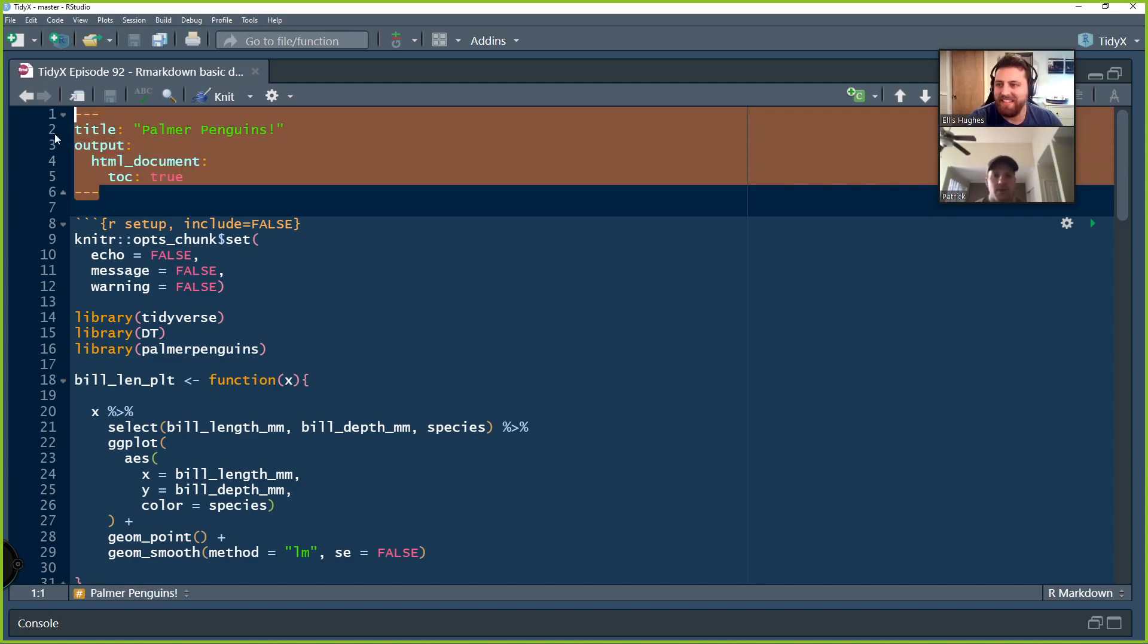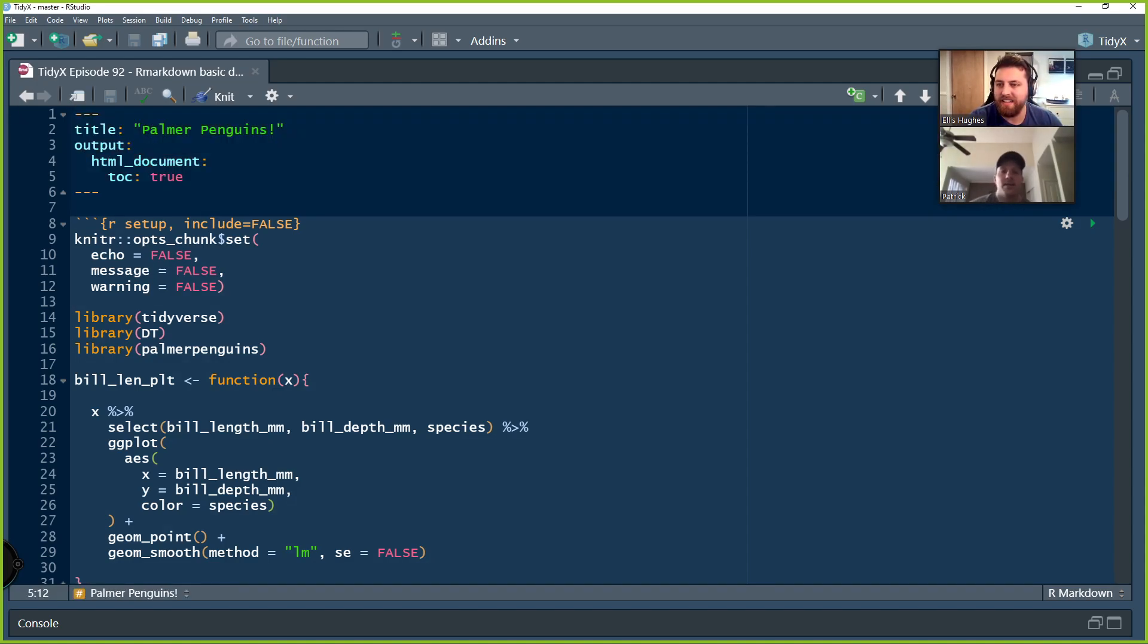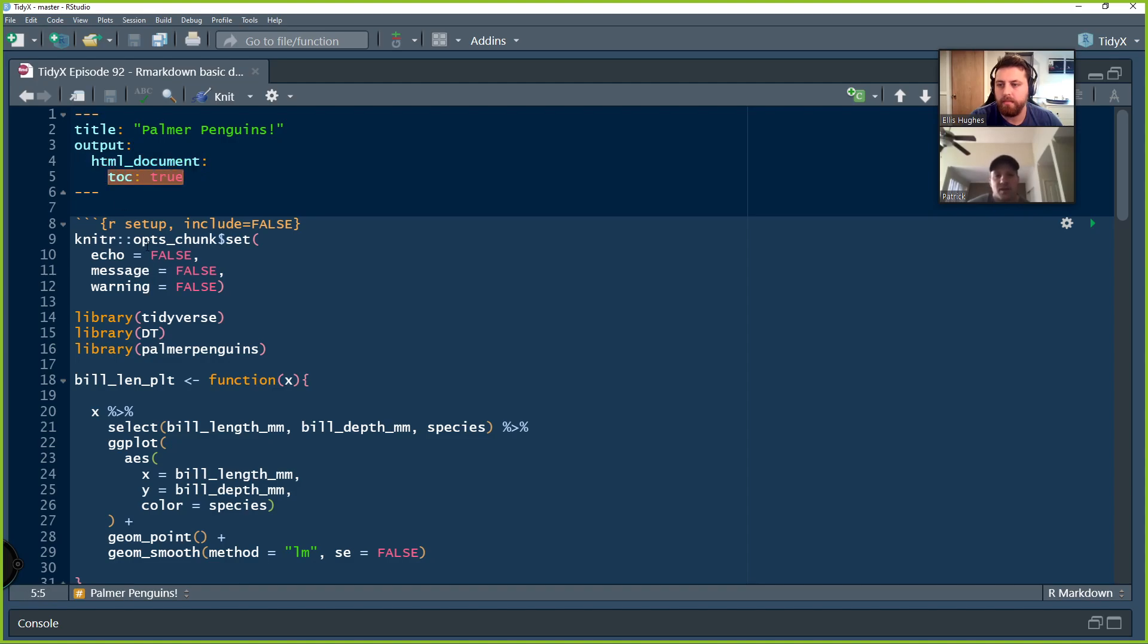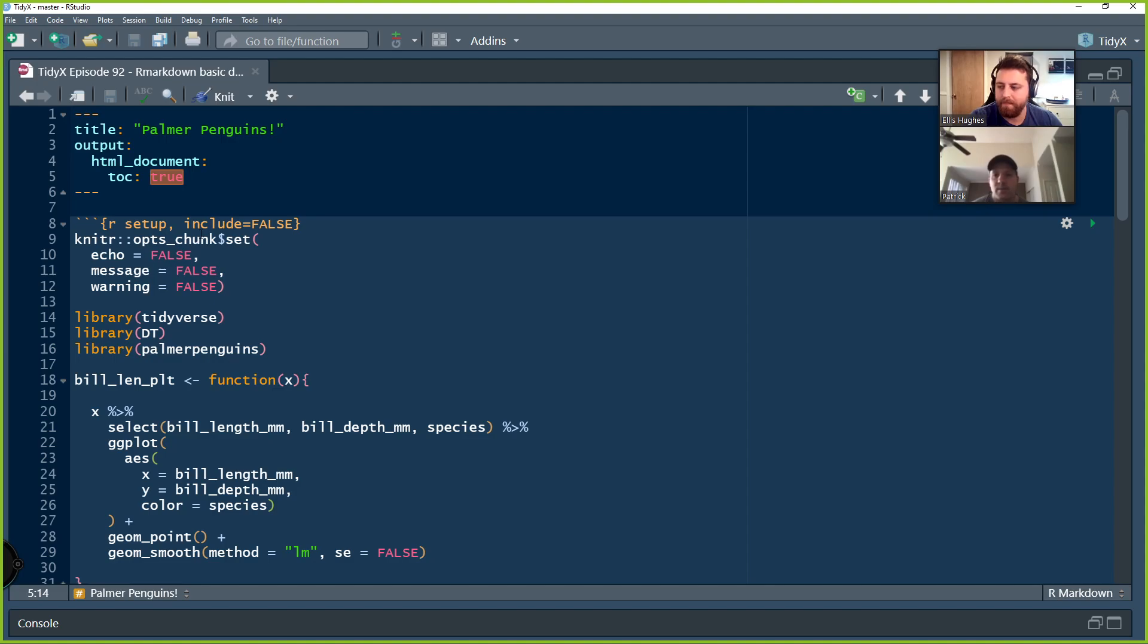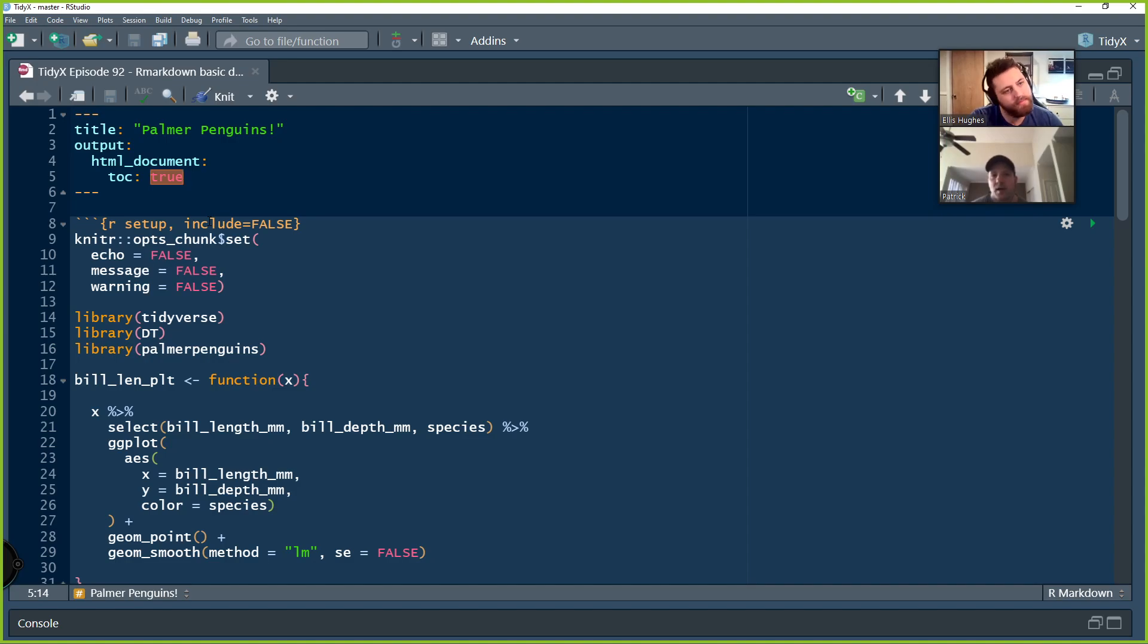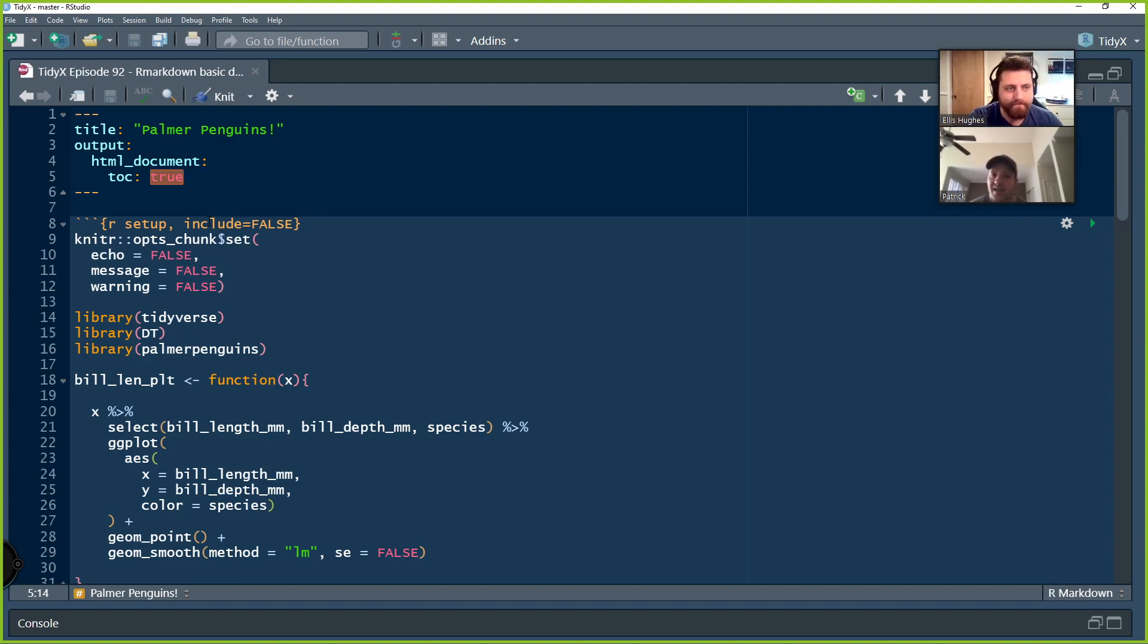We're going to use the Palmer Penguins data set today. Here in the YAML, we've changed one thing. We're still going to output a HTML doc, but we put in this little argument saying TOC colon true all lowercase in the YAML. And what that is, is it's a table of contents.